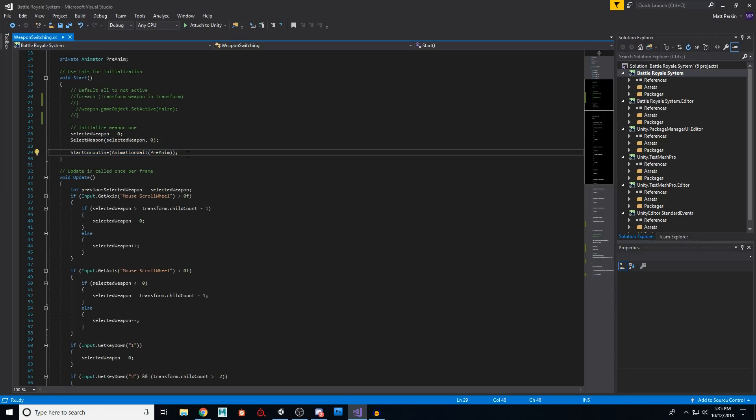A coroutine is a piece of code that is kind of constantly running and checking for a condition. So you don't have to keep saying if, if, if, if, if, you just say it's always running. And then when I call it, do a thing.